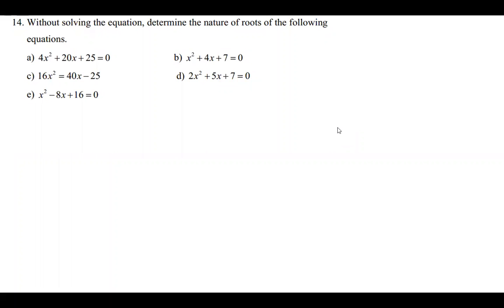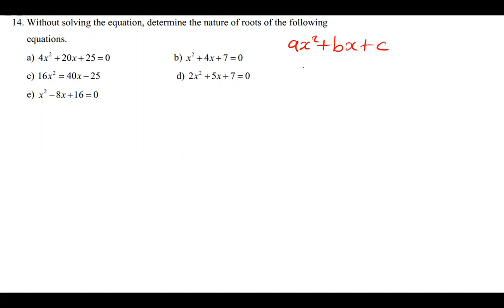The question is asking us, without solving the equation, to determine the nature of roots of the following equations. To do that, you need to understand that what we've been given are quadratic equations. These quadratic equations are always in the form ax² + bx + c = 0.